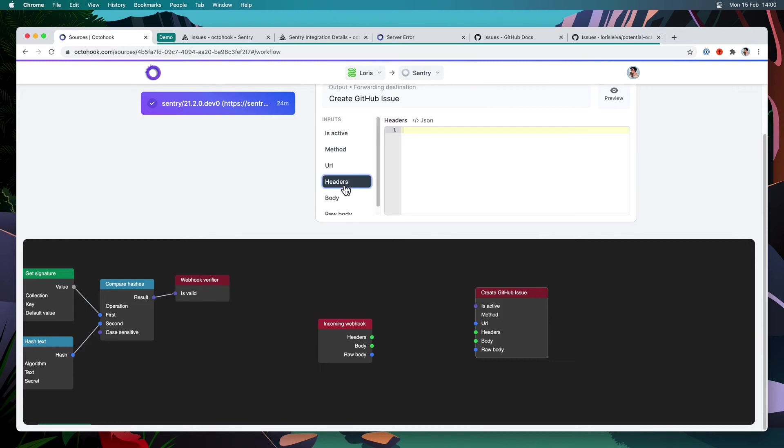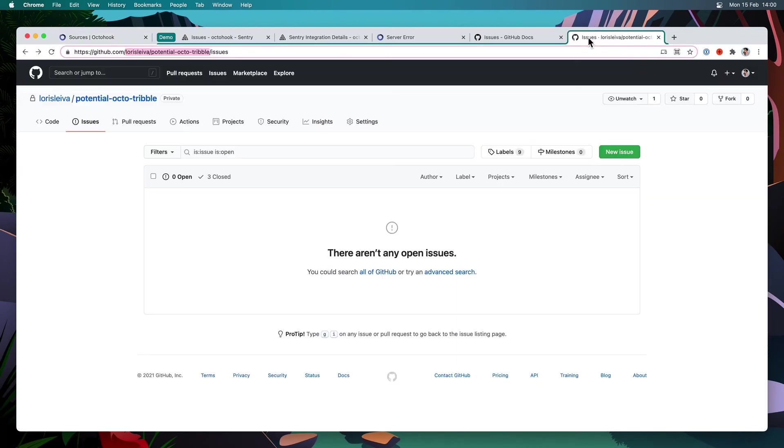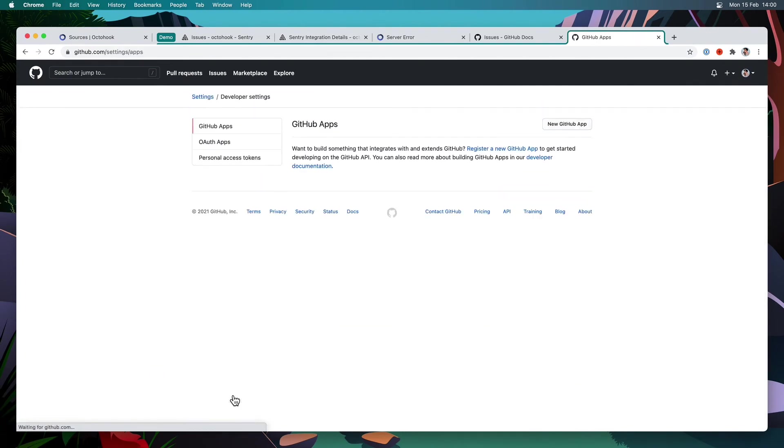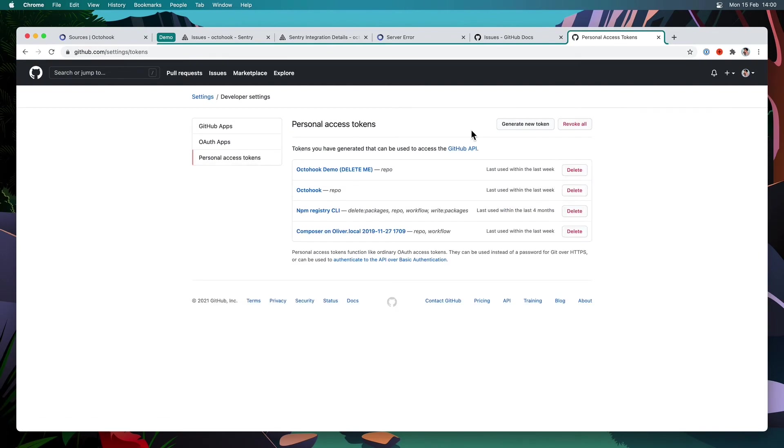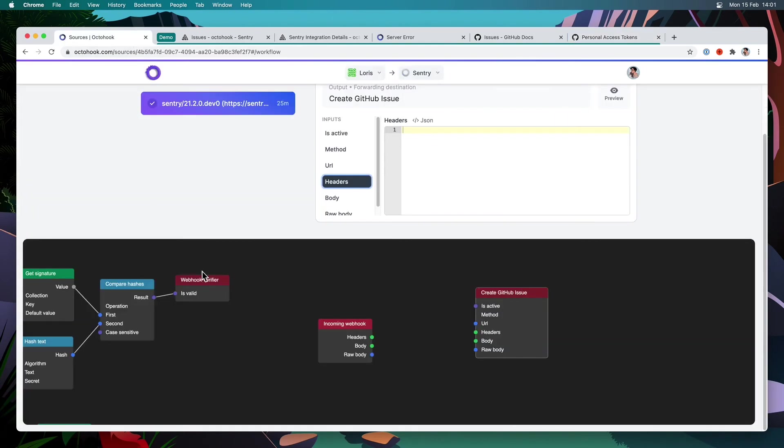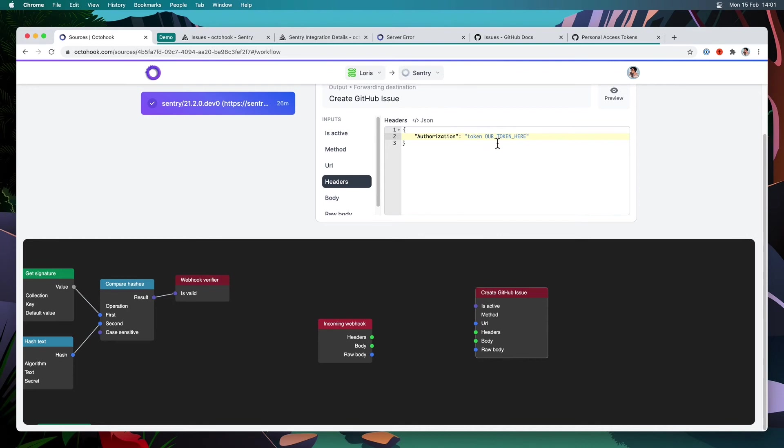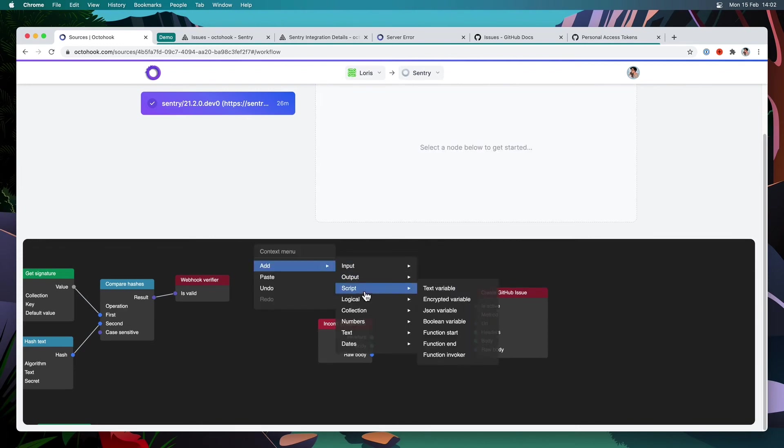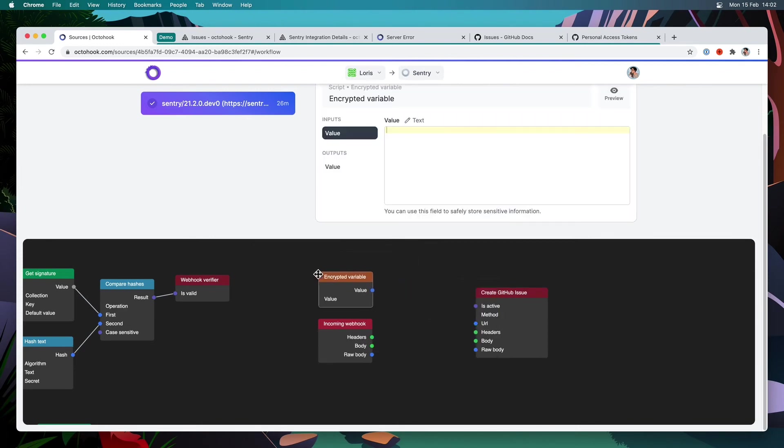Next for the headers, we need to provide some sort of authentication. So on my account, I went to my settings here under developer settings, personal access tokens, and I created a new personal access token for this demonstration here. So the way we can use this in our headers is we can do it right here. So we can write authorization token and then our token here. The trouble is, I don't really want to put my token here because this will not be encrypted.